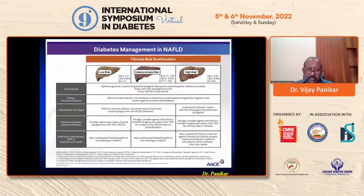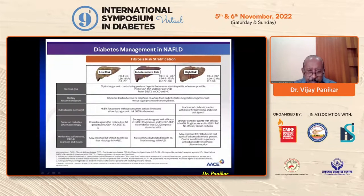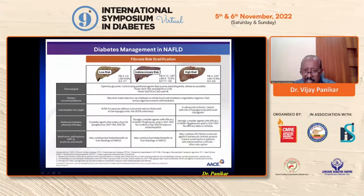The ACE management algorithm for NAFLD stratifies patients by fibrosis risk — low, intermediate, or high risk. Preferred diabetic pharmacotherapy across all risk levels is to consider agents that reduce liver fat: pioglitazone, GLP-1, and SGLT-2 inhibitors. There is no efficacy data on cirrhosis.